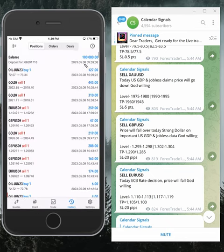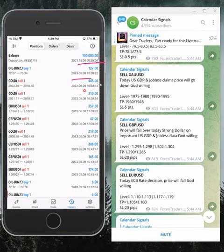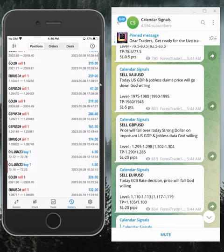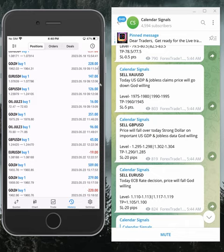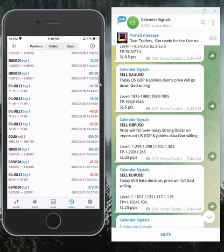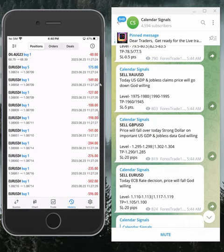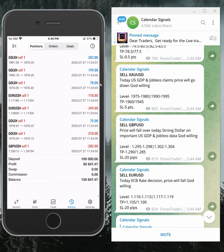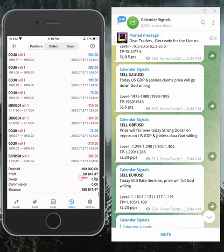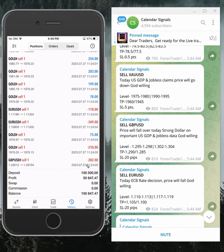We started trading on this account from 8th of May, 2023. Started with $100,000 capital. So far we made $50,647 profit.